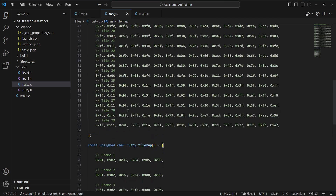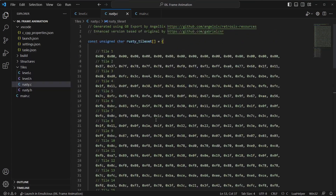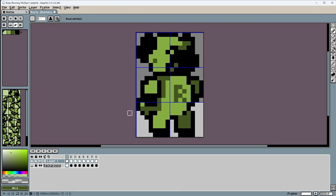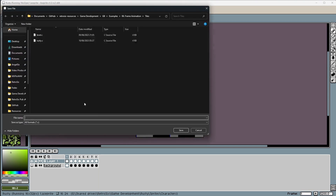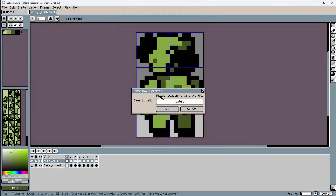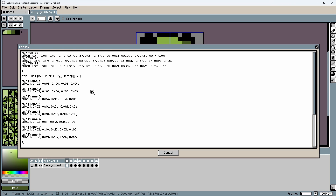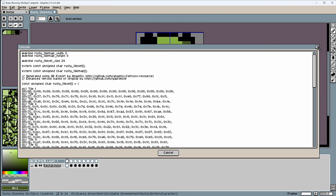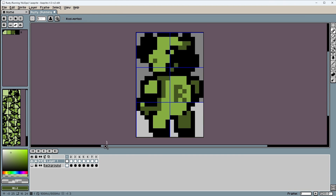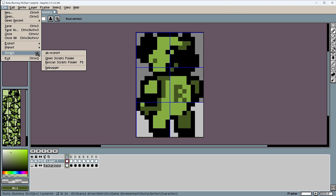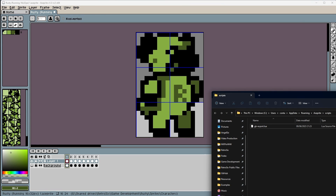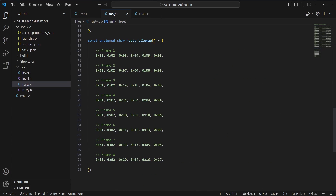The updated script will comment what frames and tiles are for visual reference. It also fixes a bug with not exporting the right tiles when you have multiple sprites. When you go to Scripts > GB Export, you just select a file name and it will actually use that file name — the old code didn't. So make sure to re-import it: go to Scripts > Open Scripts Folder and replace it with the new one.